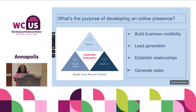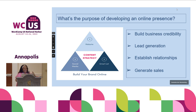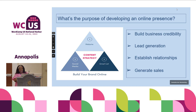I always talk about the need for a synergy online with your presence — your website, your social media, and your email list. At the heart of it needs to be a strategy for all of those things to be operating in unison, because this is where you're able to build your business credibility, generate your leads, establish relationships, and then make that money you really want to make.